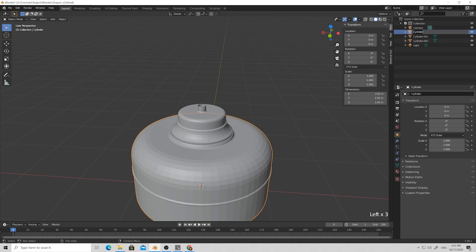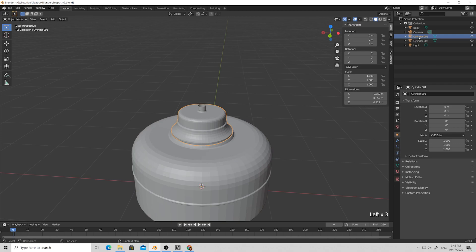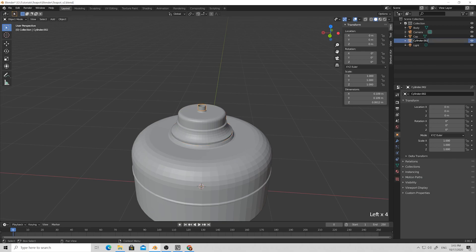Let's rename our objects. Select the body and give it a proper name. Then select our cap and name it 'cap' as well. Then select the cap handle and name it properly.